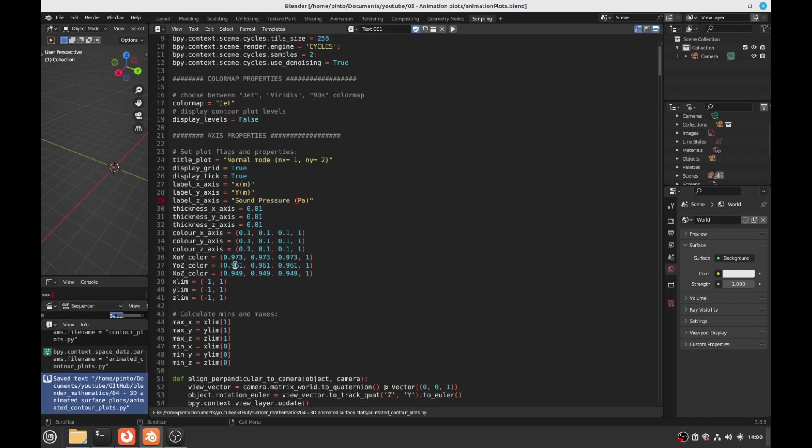You can change the number of ticks. Have some fun. You can even change the planes: x, y plane, y, z plane, x, z plane. You can change the color of this plane, so have some fun.